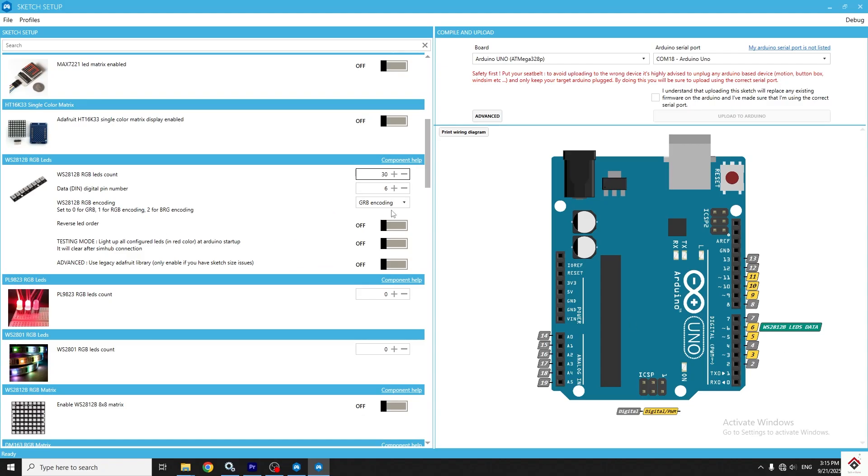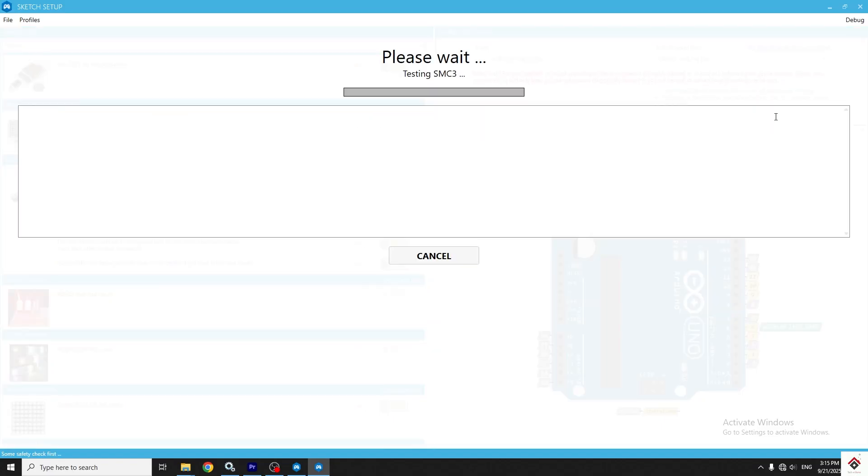Apart from this, you can keep rest settings as default. And for uploading, enable this checkbox and click on upload.